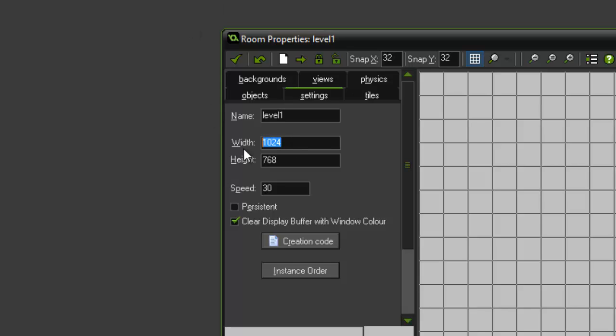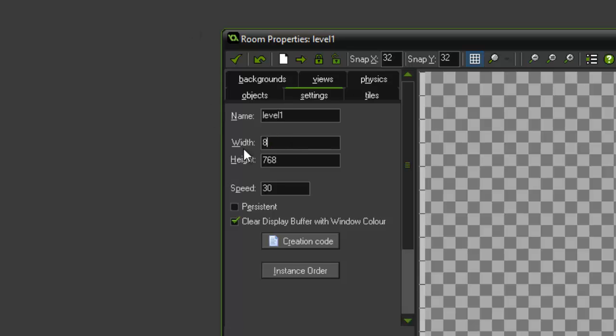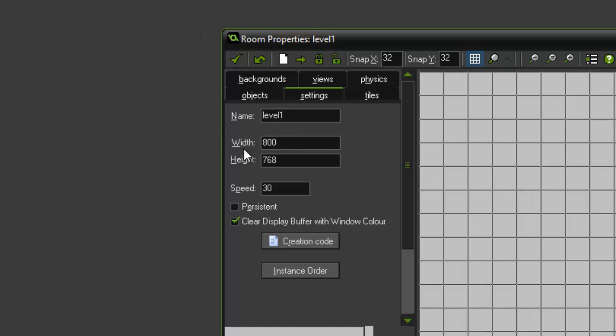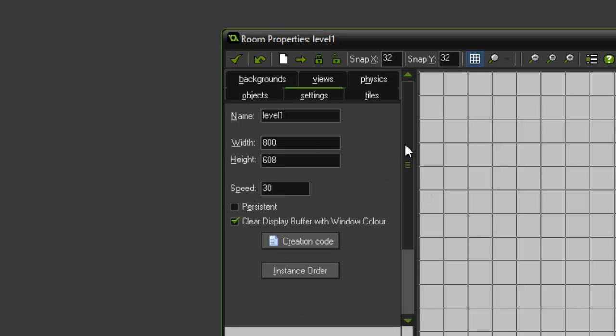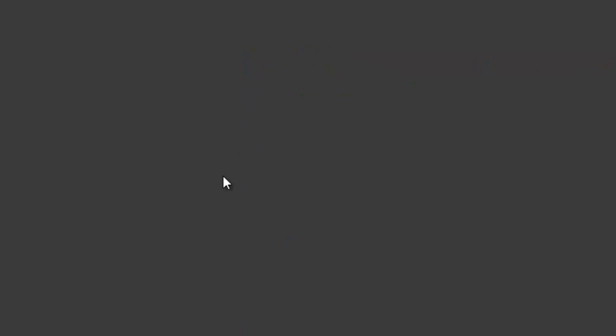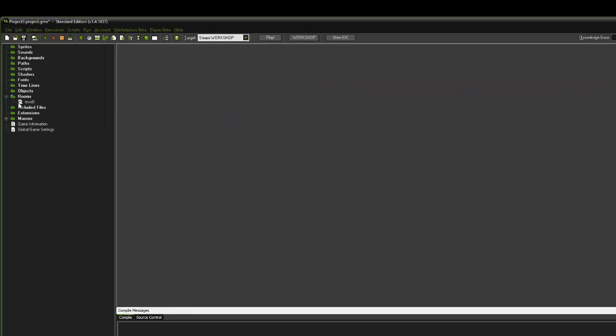And we're going to make it 800 by 608, speed 30. We can leave all of this the same. Just click the tick button. So you can see on the left hand side under rooms, we've got one room currently.